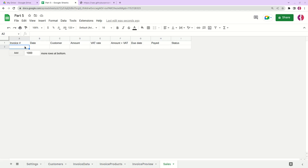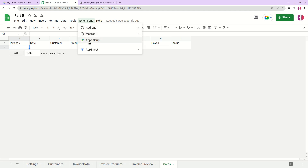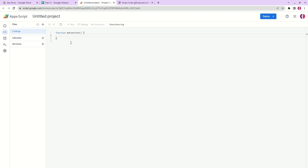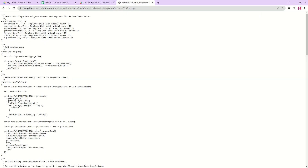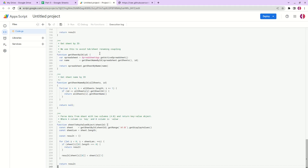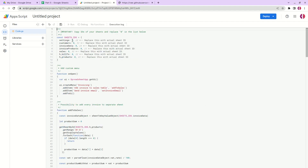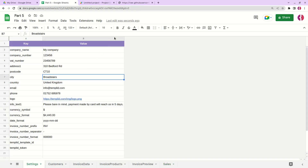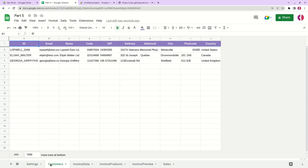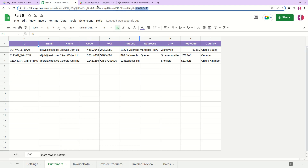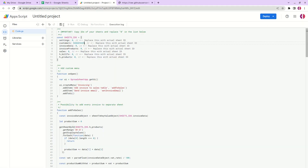Next, we need to add the script to our invoices. Go to Extensions > Apps Script. I'll link the script in the description, so you'll need to copy all this code and simply remove the existing code and replace it. One more thing: we need to replace the placeholder sheet IDs with the actual numbers. For example, for 'Settings', the ID is zero. For 'Customers', copy that ID, and so on for Invoice Data.